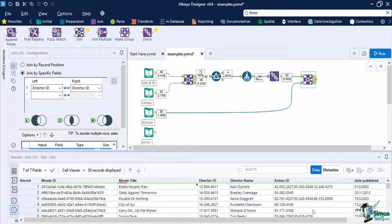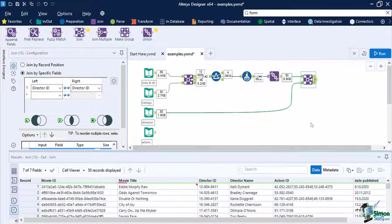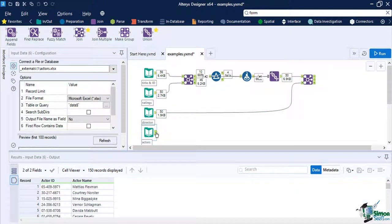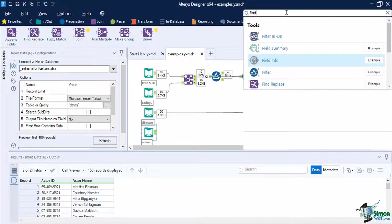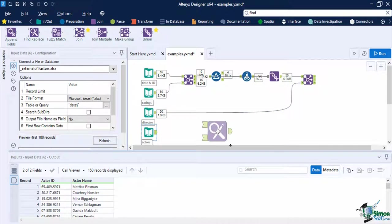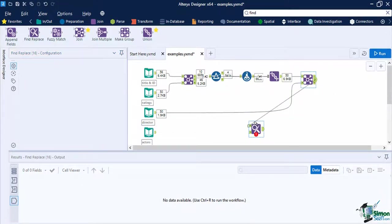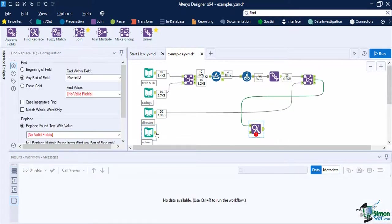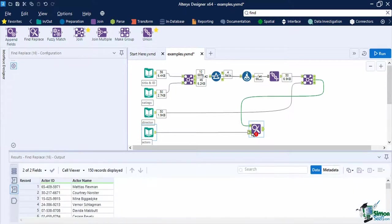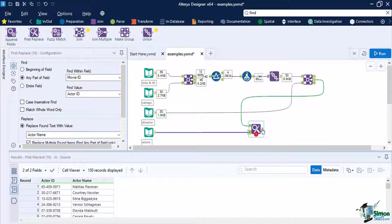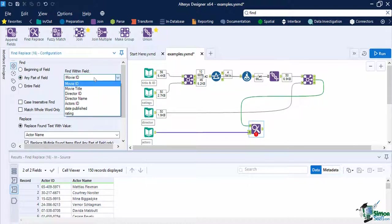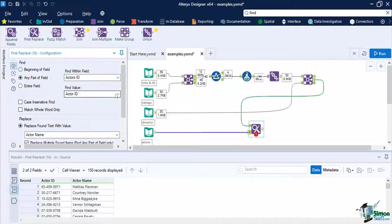Let's add the final one. The actor ID of the data set has been concatenated per movie, so this time we can't rely on the join tool, but instead we are using the find and replace tool. Drag a find and replace tool into the canvas. The left input anchor will be from the J output anchor of the earlier join tool, while the right input will be from the actors data set. We will now configure the tool to look for any instance of the actor's ID and replace them with the specific actor name. To do so, set the find method to any part of field, set the find within field to actor's ID, then set the find value to actor ID of the right input.